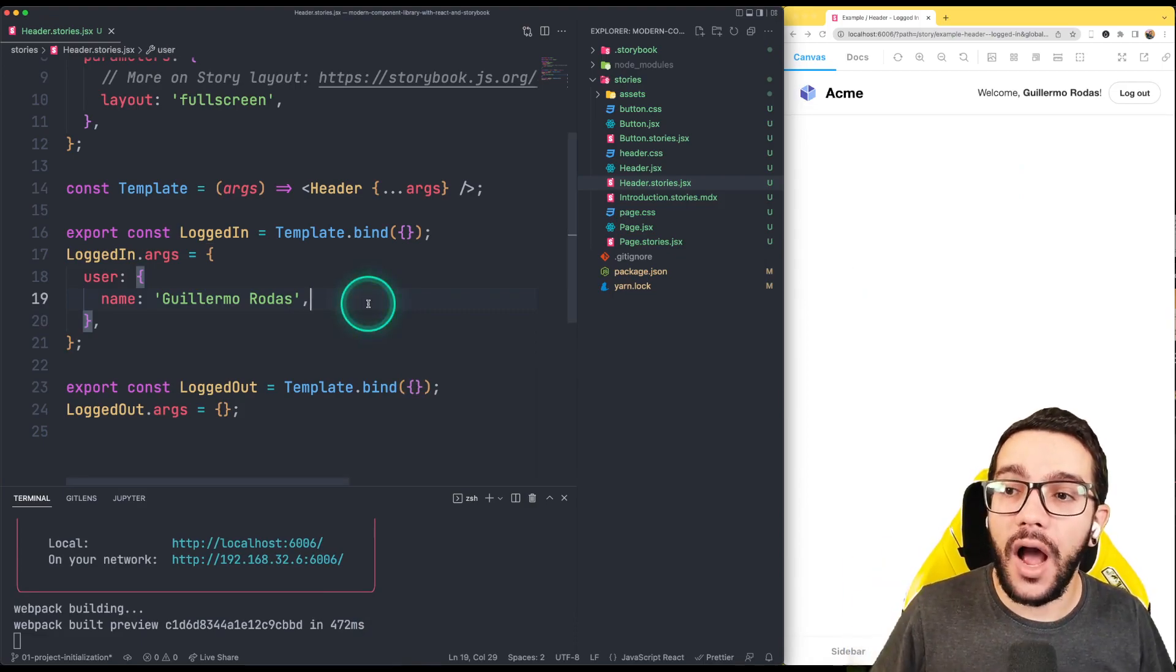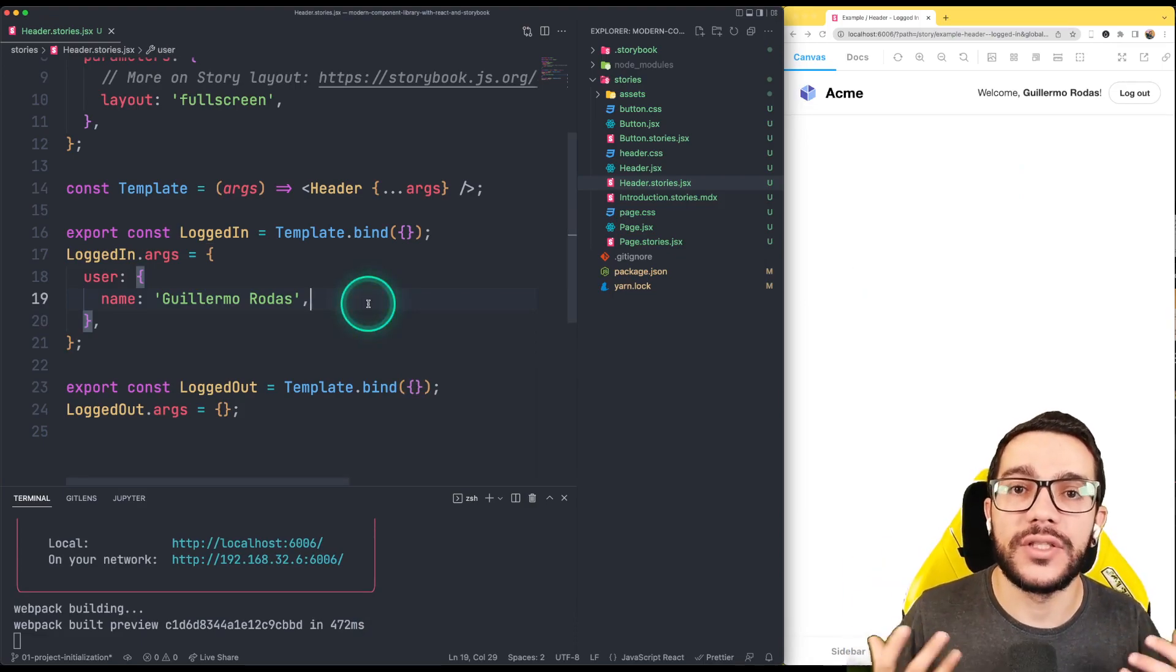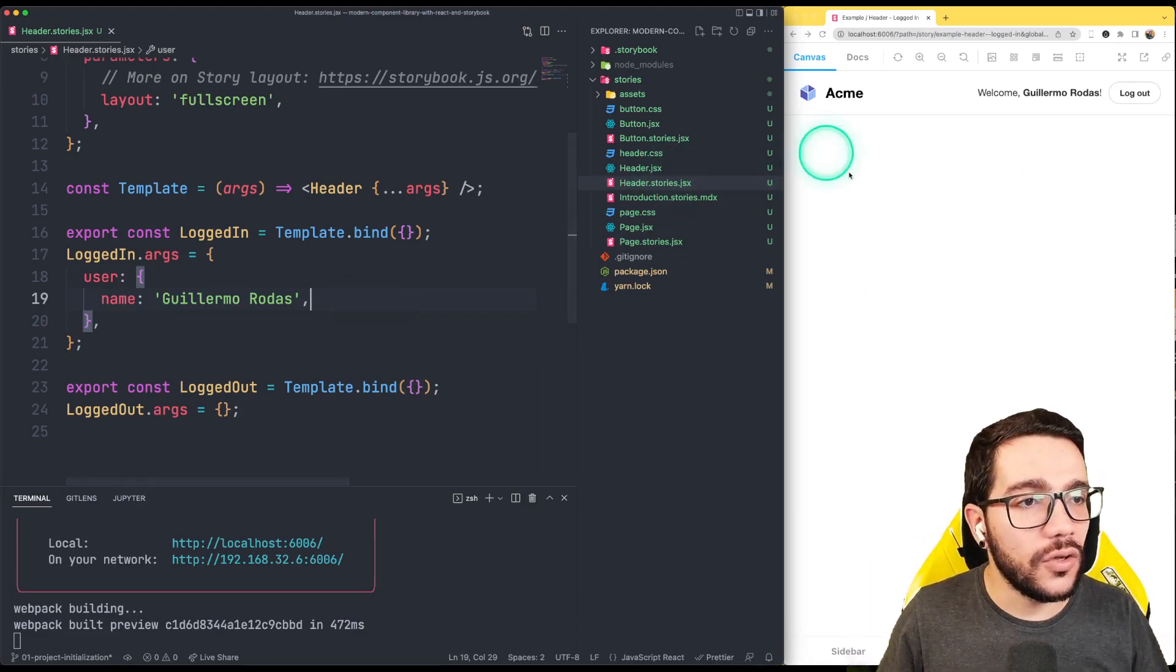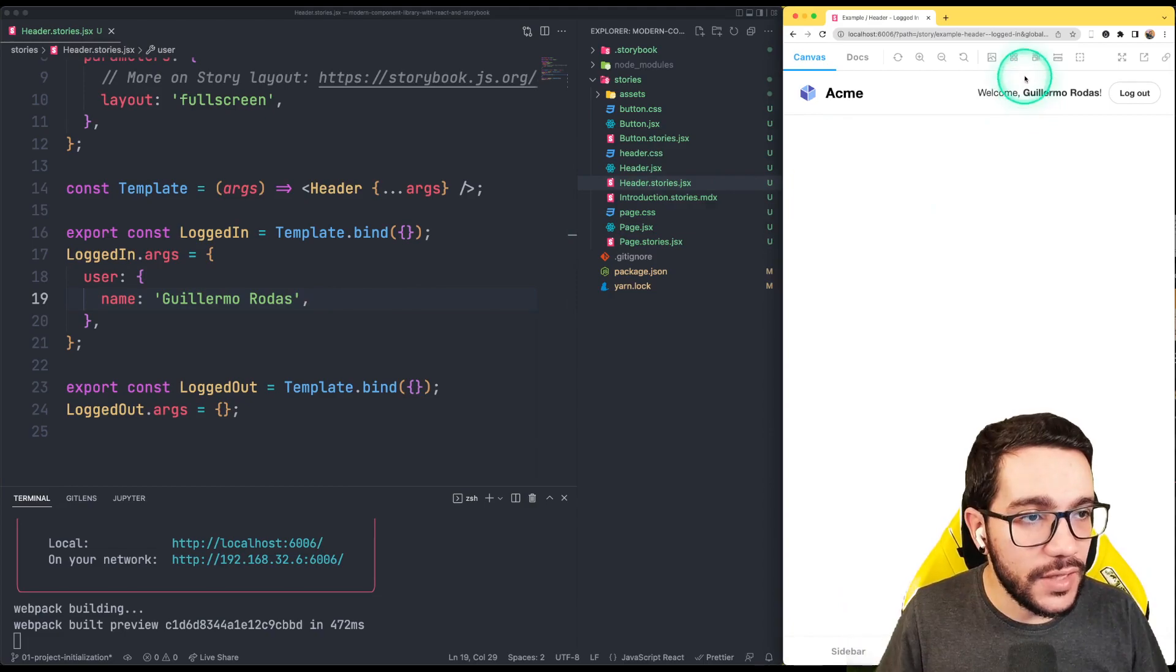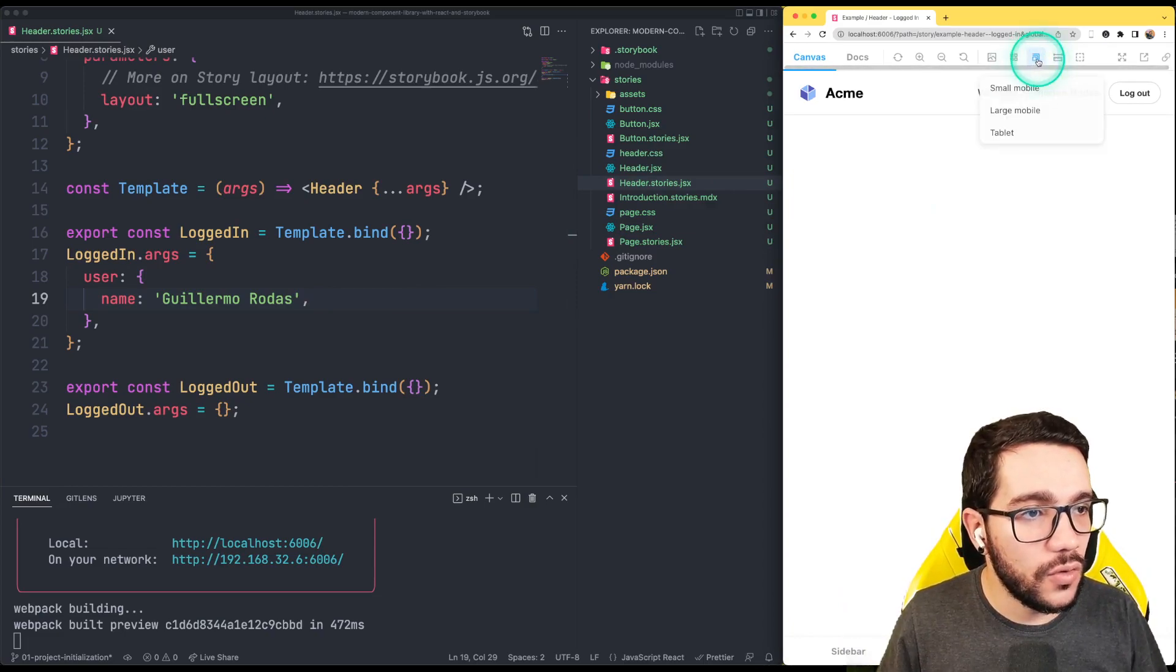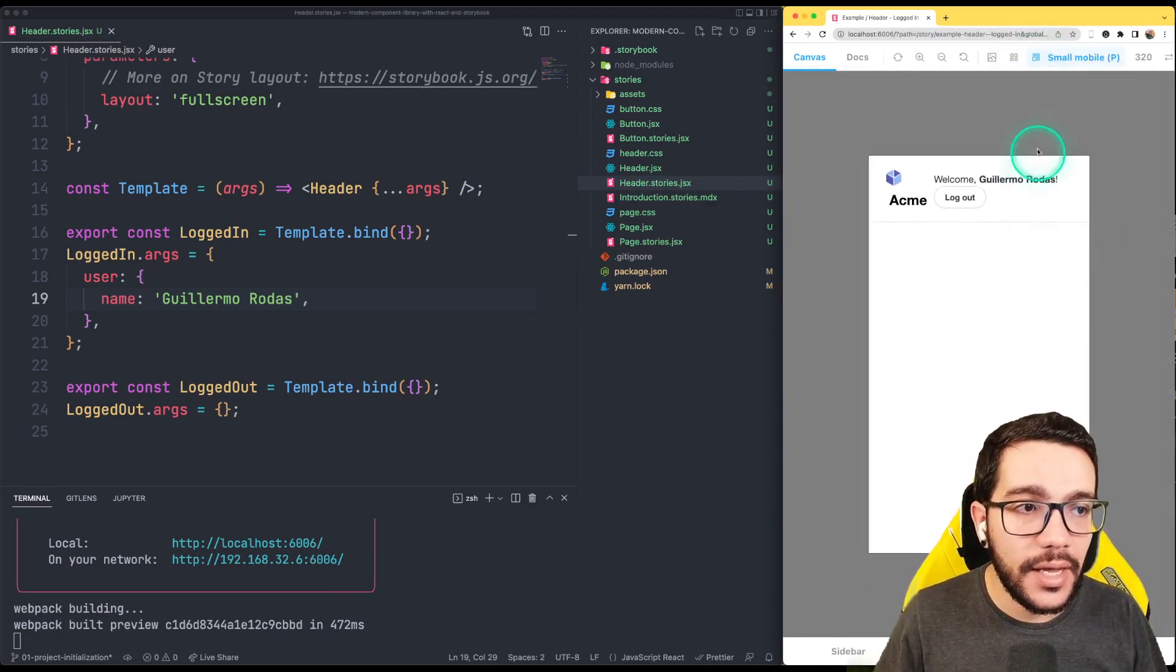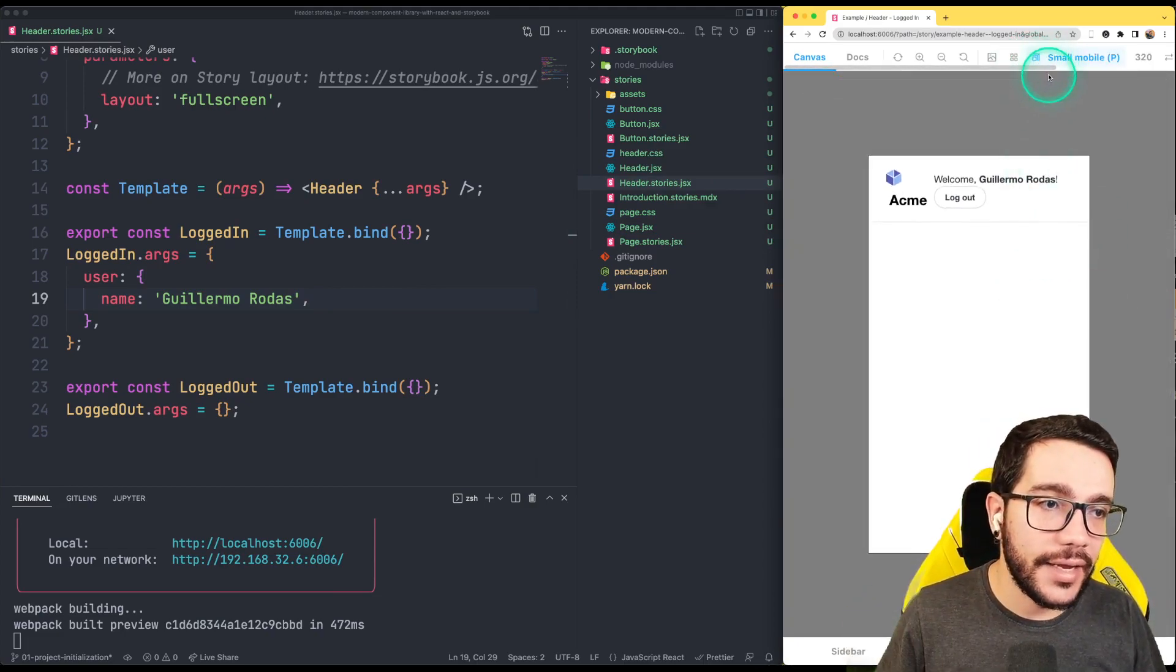I can test how my components looks. I can see how they look like this, how they look in, for instance, mobile, if I really like it.